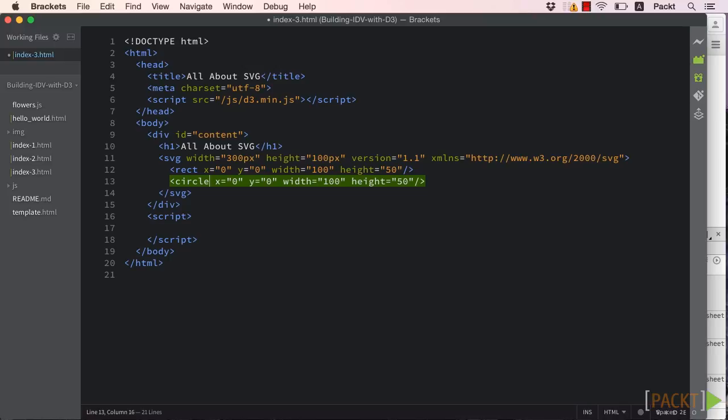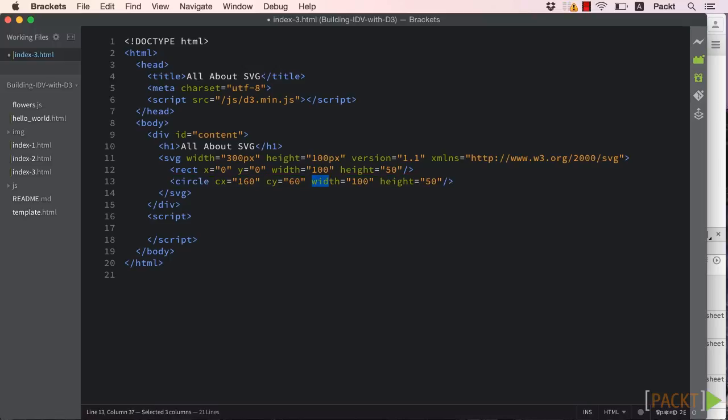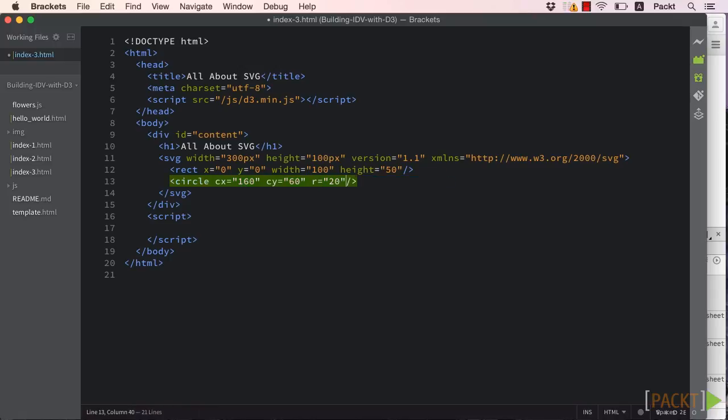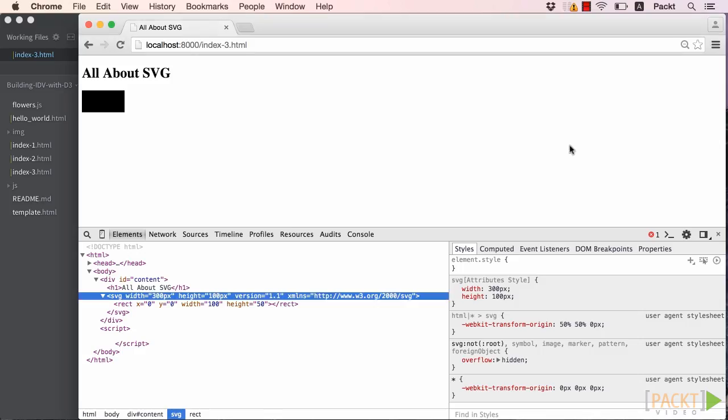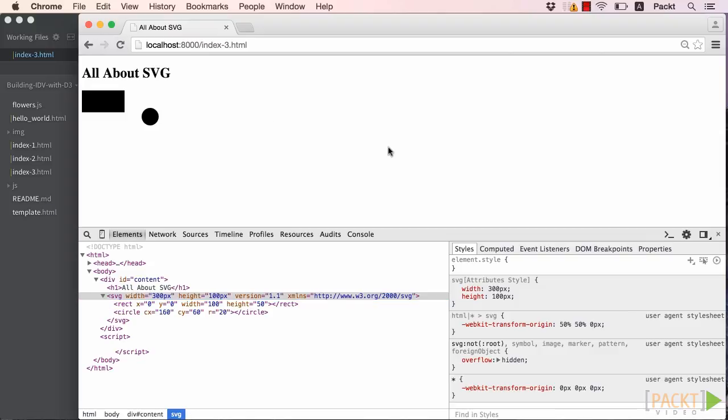If we copied our rect tag and simply replaced rect with circle, we'd expect a circle to be drawn at the same location and with the same dimensions as our rectangle. The problem is that circles do not have a width and height, so we'll need to use a different set of attributes. Cx and Cy take the place of the x and y attributes, denoting the central point location. R is for the radius. Now, if we refresh our browser, we'll see our circle.